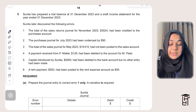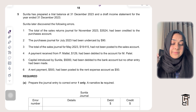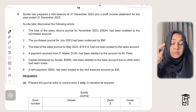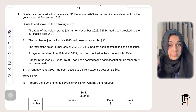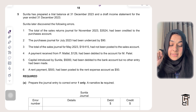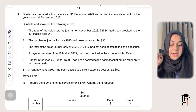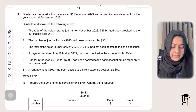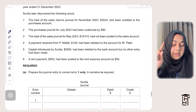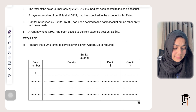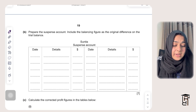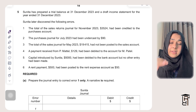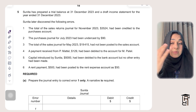The question says Sunita has prepared a trial balance at 31st December 2023 and a draft income statement for the year ended 31st December 2024, meaning she has calculated a draft profit. Sunita later discovered six errors. They ask you to prepare a journal entry to correct error one only, then prepare a suspense account. I normally prepare journal entries for all errors because it makes the suspense account much easier.